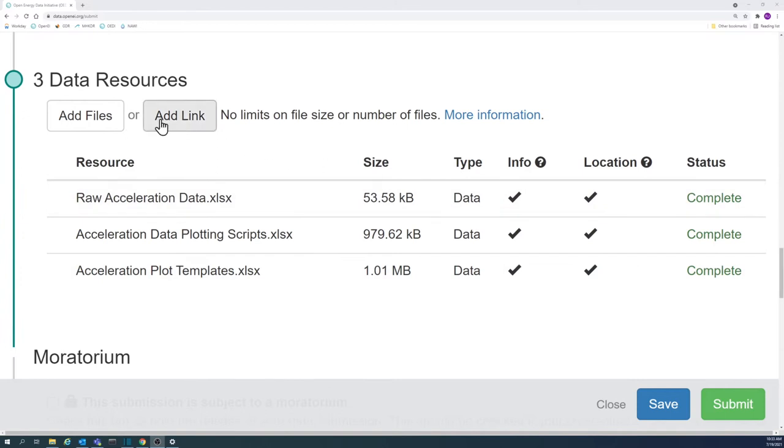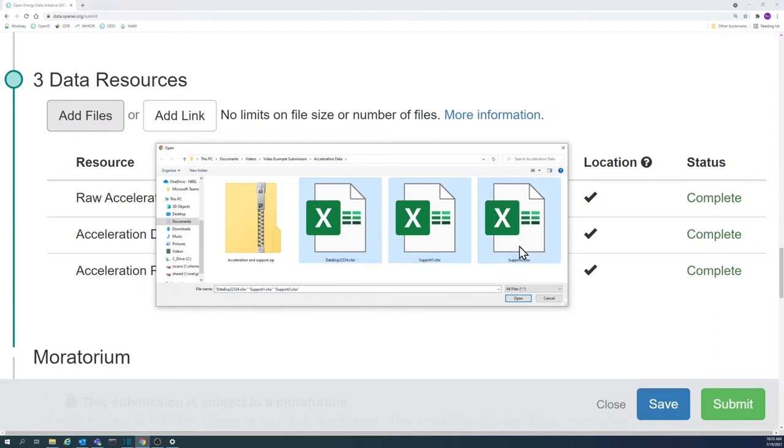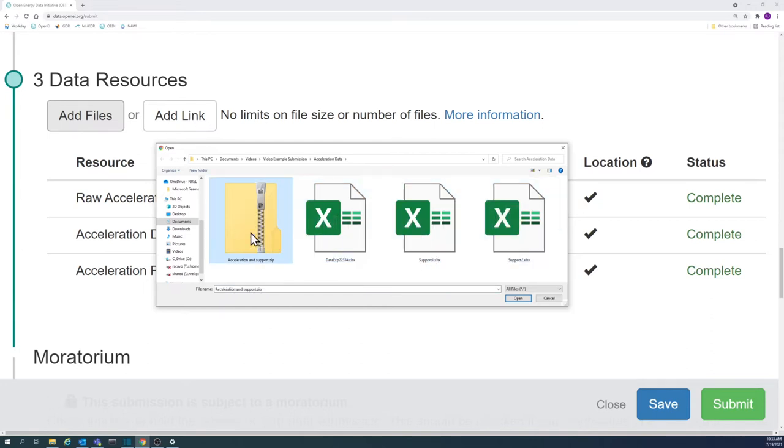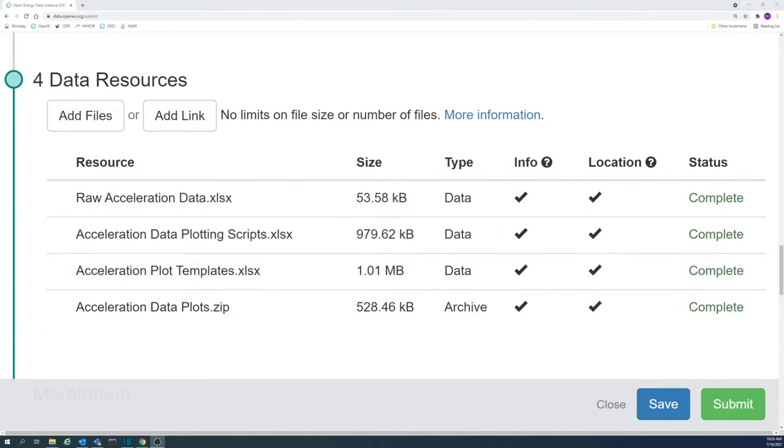Each resource should be a standalone data file. Files that cannot stand alone should be placed in a compressed archive file, for example a zip file, with supporting files required for the data package to stand alone.